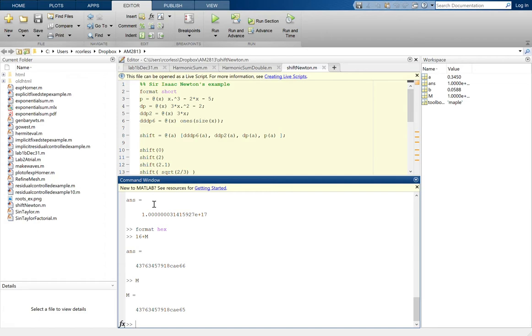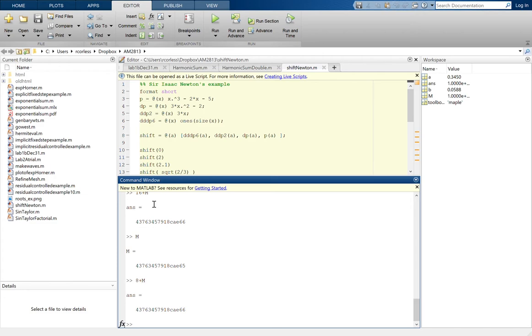So this says I could add 8 to M, and that would round up to 6, ending in 6-6. But I can add 7 to M, and that rounds down to get M itself.